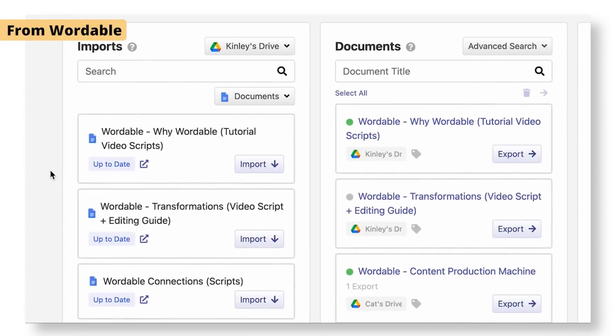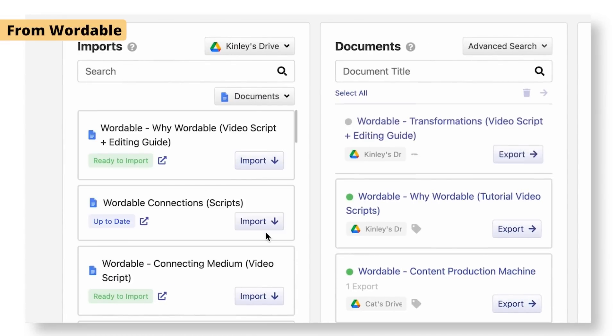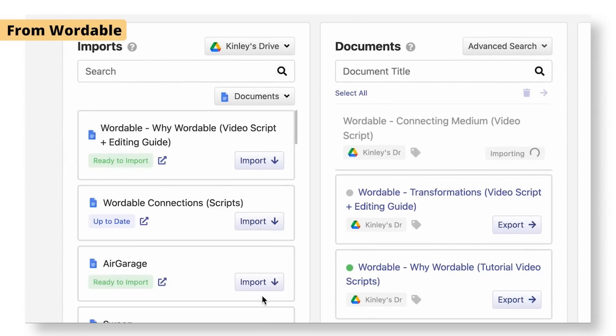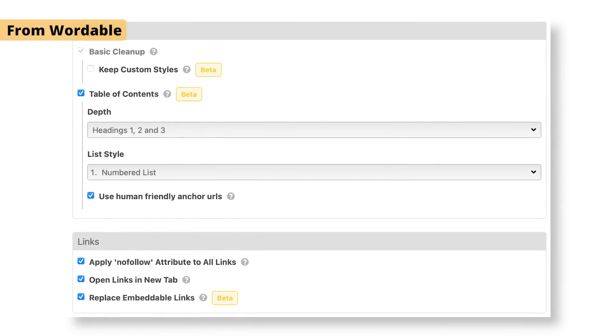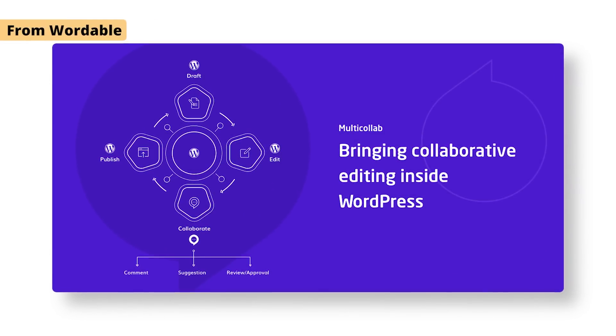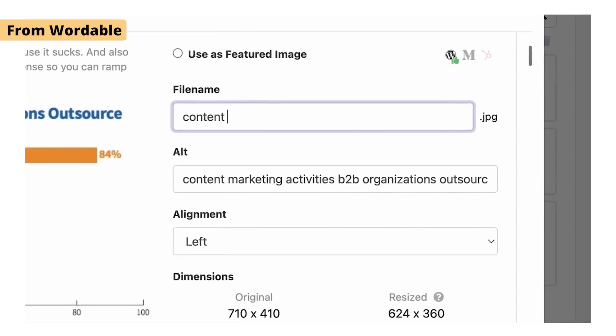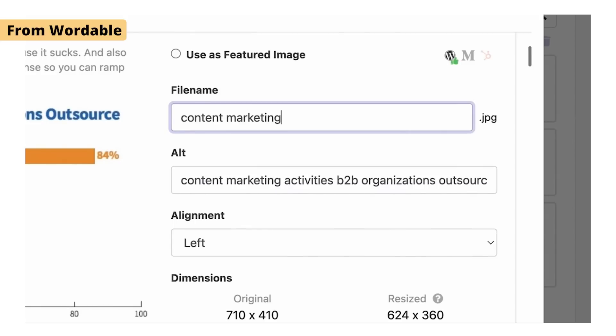What Wordable does is you connect it to your Google Drive account and your WordPress site through their plugin, select a Google Doc and the site you want to push it to. It cleanly transforms H2s from Google Docs to H2s in WordPress, takes the images, optimizes, resizes, and compresses them automatically, then uploads them inside your media library, placing them at the right spot inside your article. You can even use AI to generate relevant file names and alt text automatically.